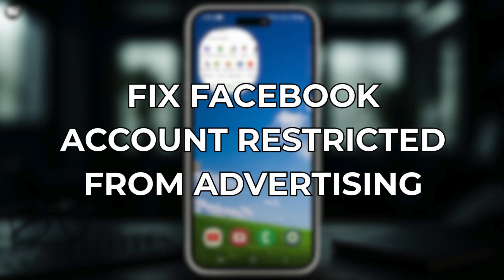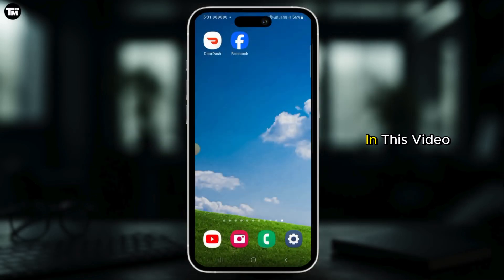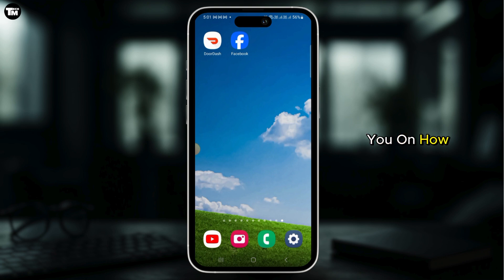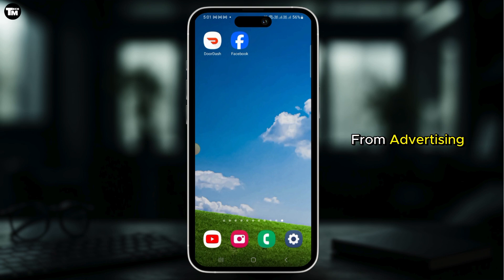How to fix Facebook account restricted from advertising. In this video, I will guide you on how you can fix Facebook account restricted from advertising.